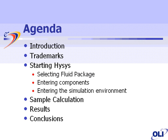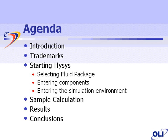We'll cover in this session an overview of Hysys OLI, some trademark information, and then provide a live demonstration of the interface, perform a simple calculation, look at some simple results, and conclude this presentation.